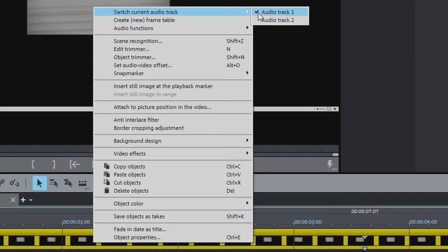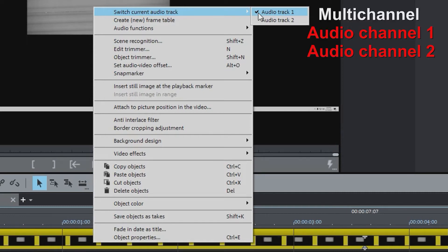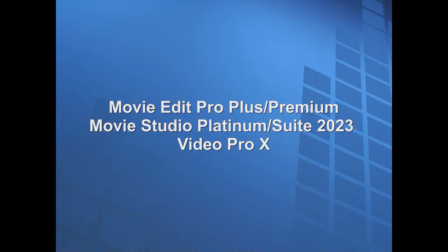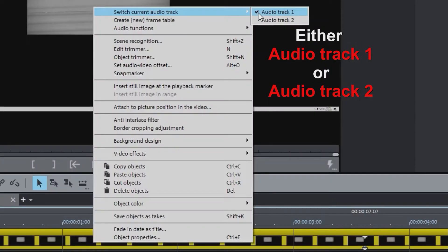Hi. If you happen to have recorded a video with multi-channel audio and you want to use the file and all audio channels in Movie Edit Pro Plus or Premium, or MAGIX Movie Studio Platinum or Suite 2023, you'll have to do a bit of work. Only one channel will show up at a time, but we can fix that. In this tutorial we'll take a look at a few ways to get all audio channels.